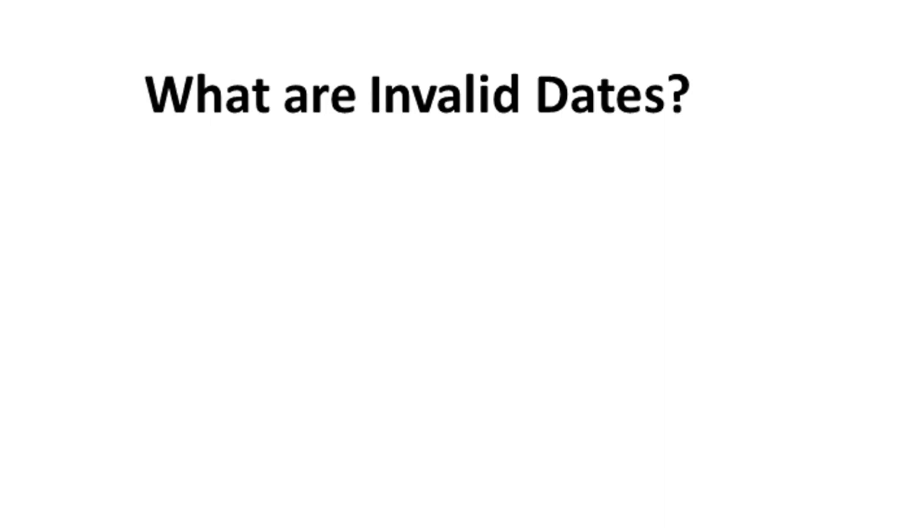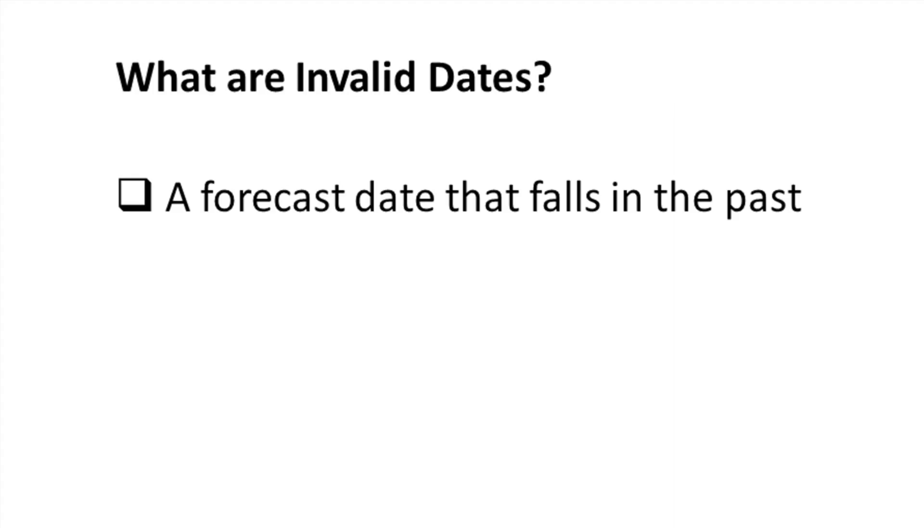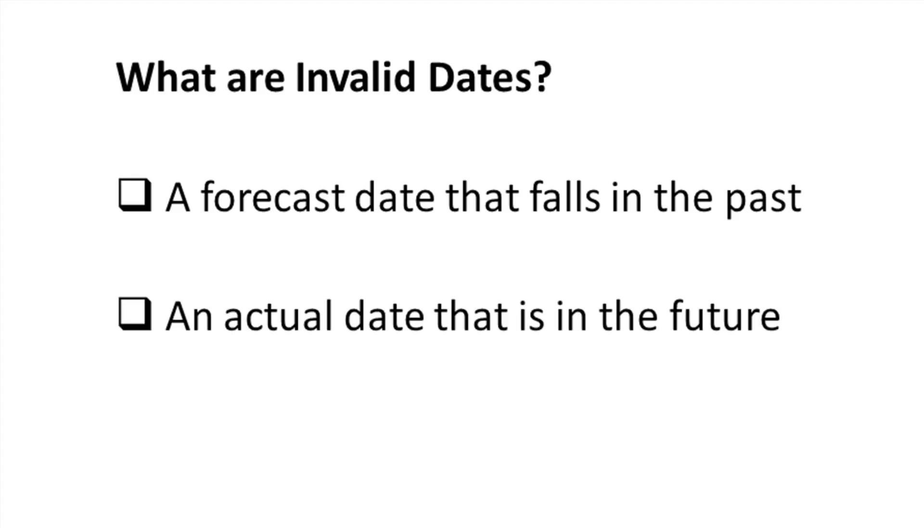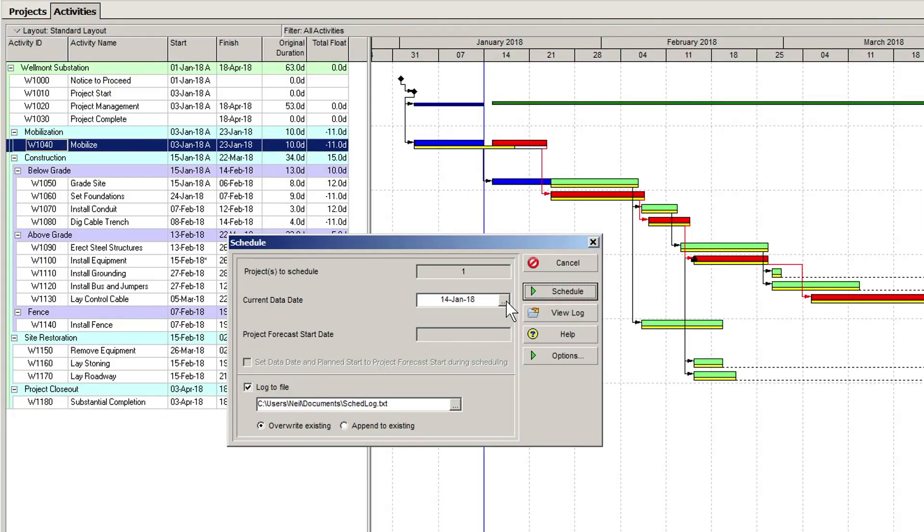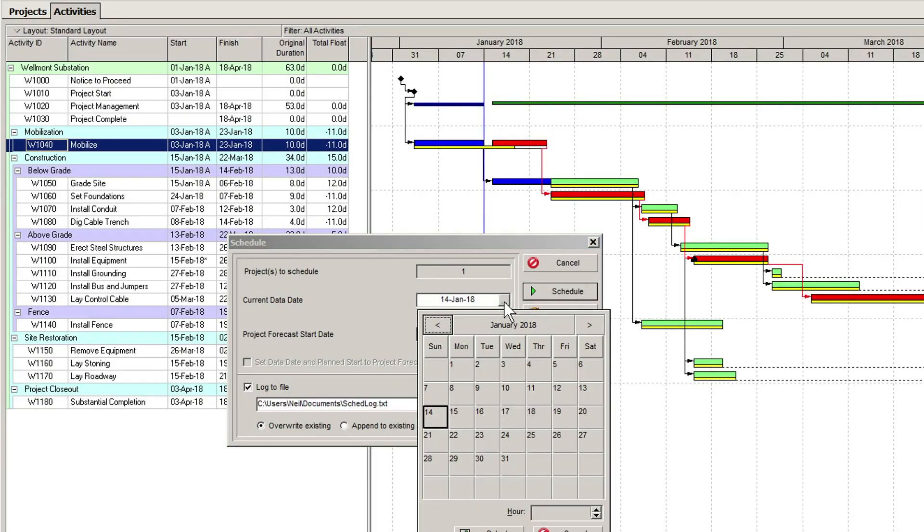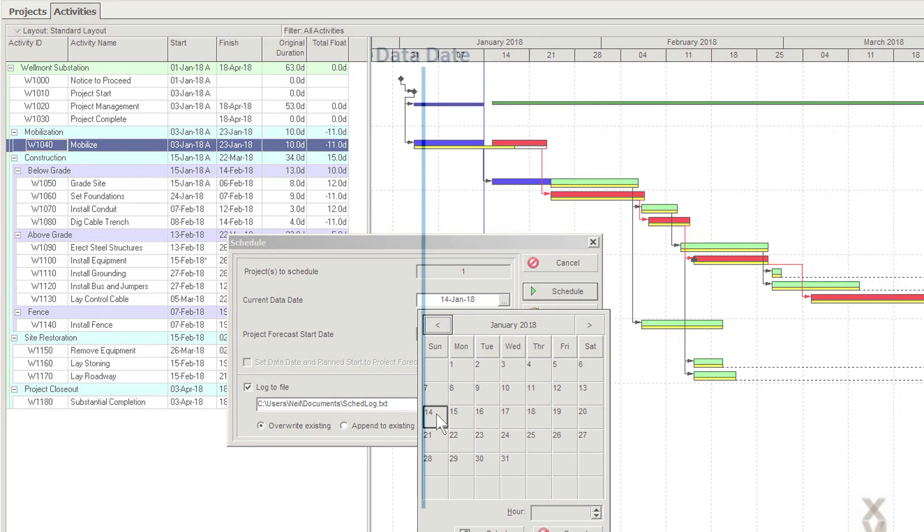What are invalid dates? An invalid date can be one of two things: a forecast date that falls in the past, or an actual date that is out in the future. In Primavera P6, when we talk about the past and future, we are talking about the activity's dates in relation to the data date.